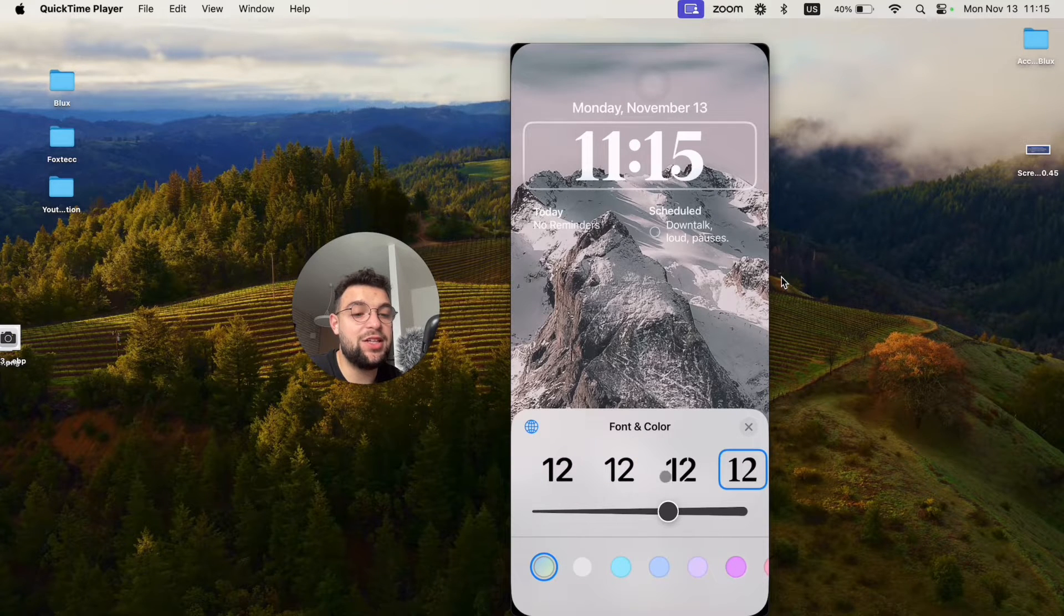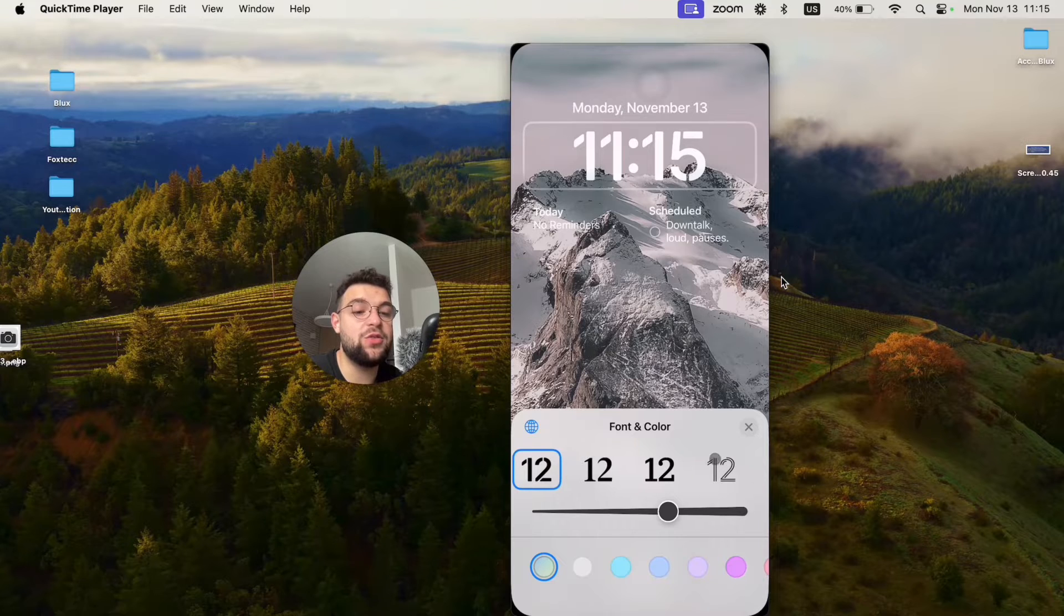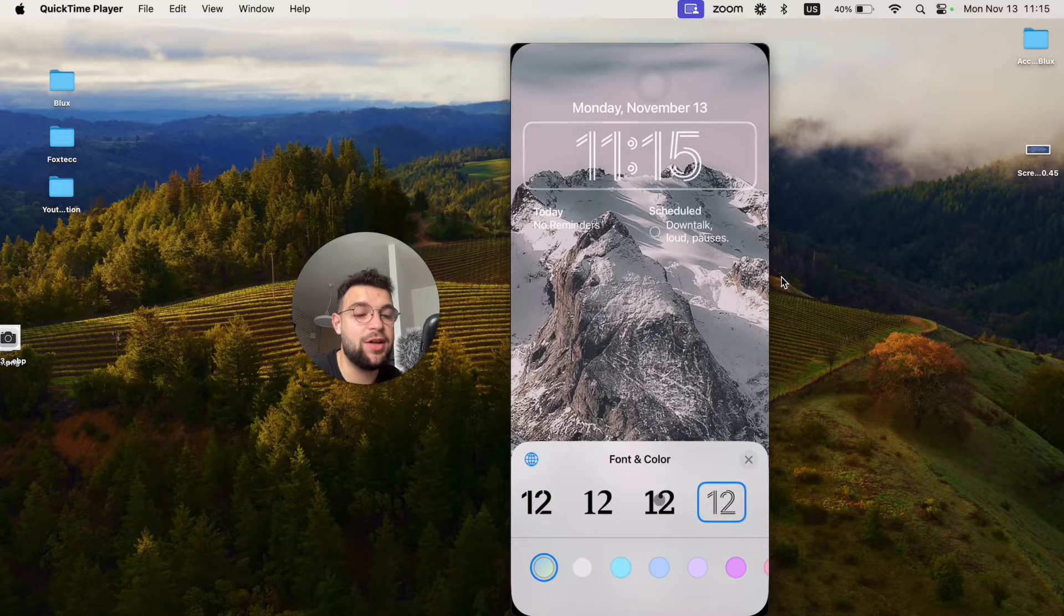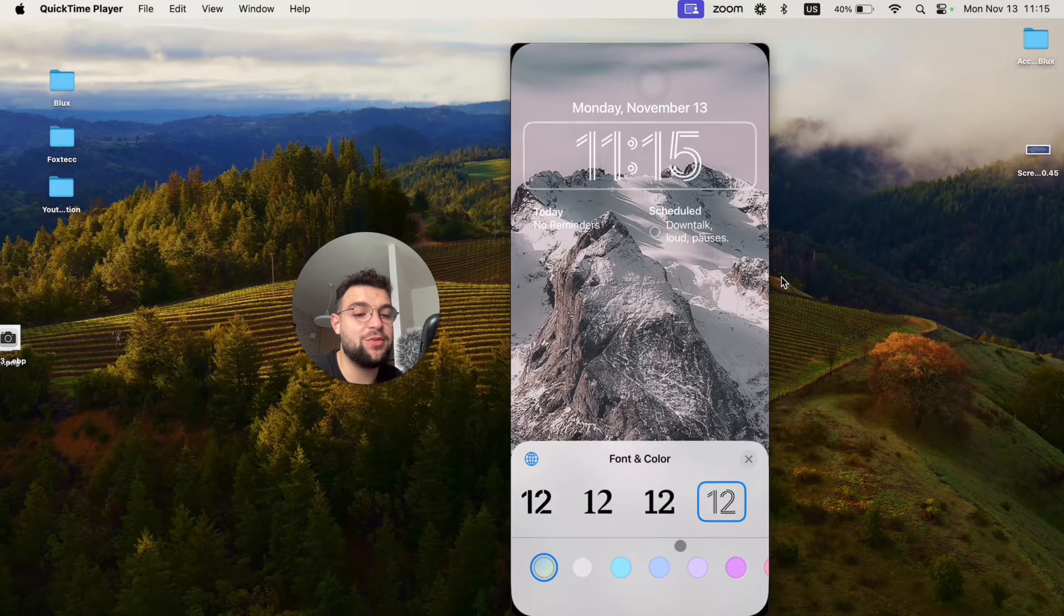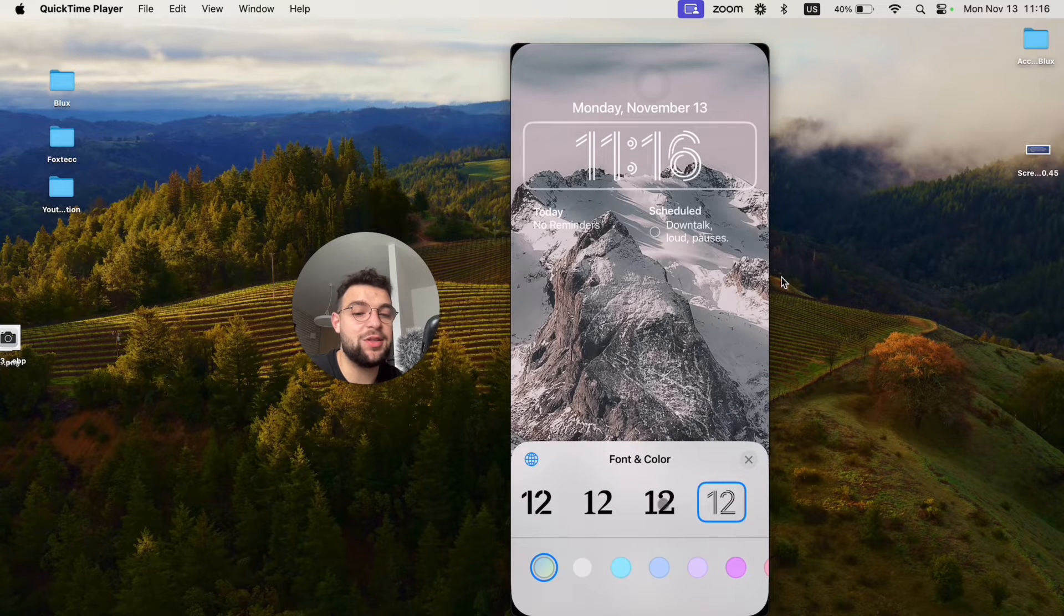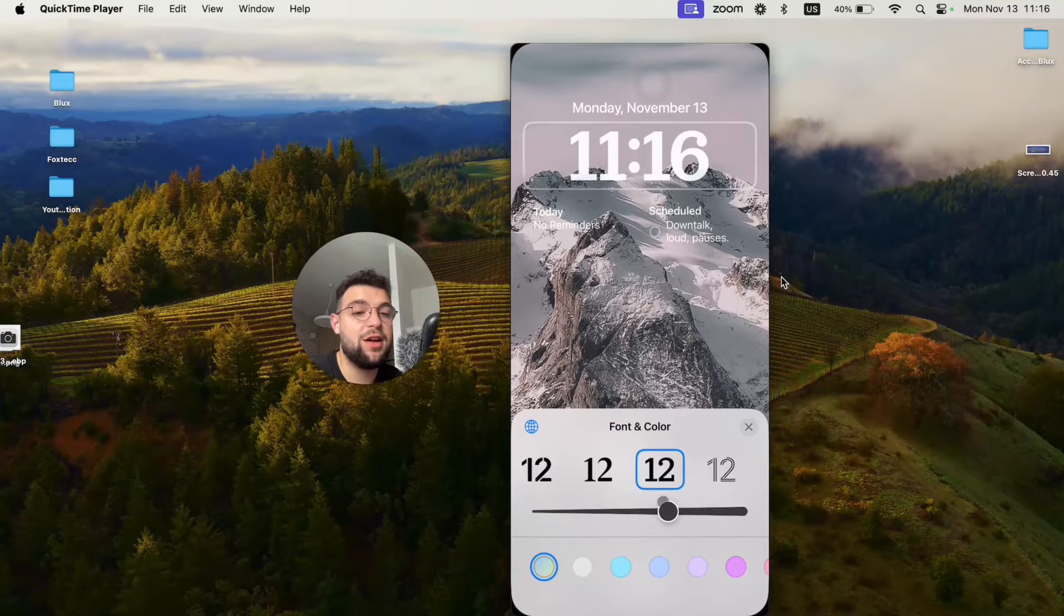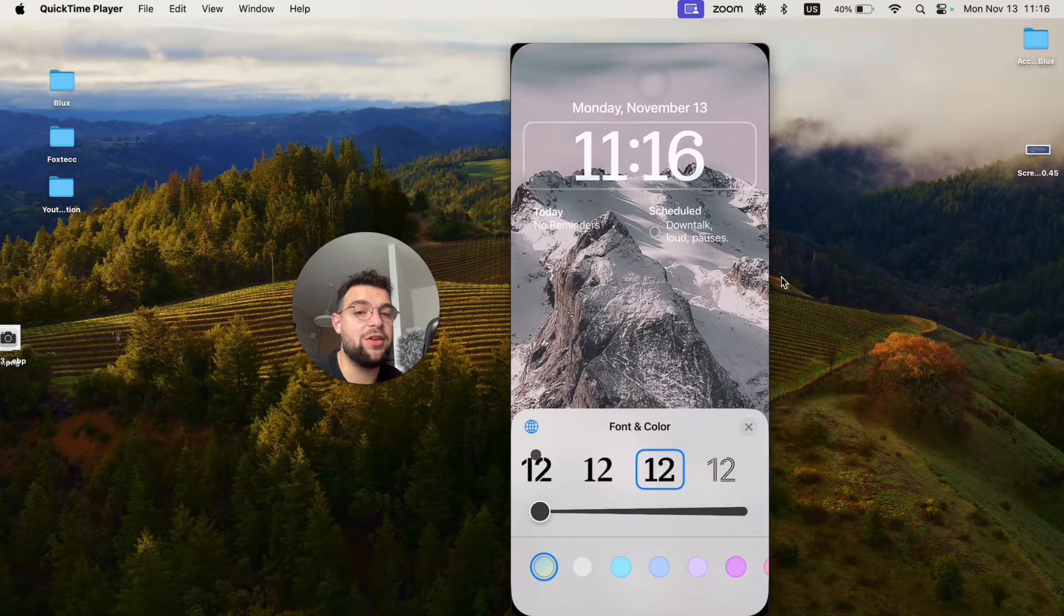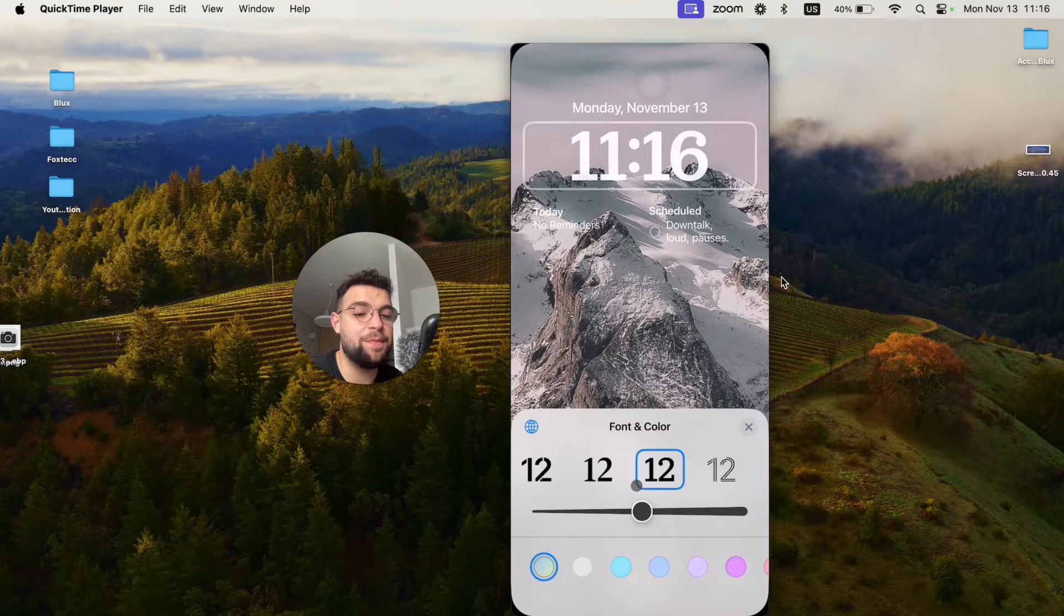And not only can you change the fonts, you can also choose and customize the thickness for most of them. You can see when I click on the last one that the slider disappears, but the other ones have the option to make them thicker or thinner. You can see it right here at the time.